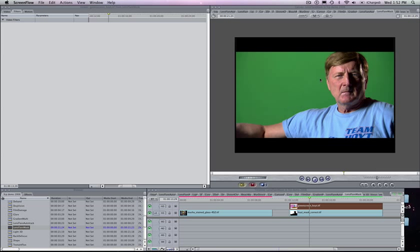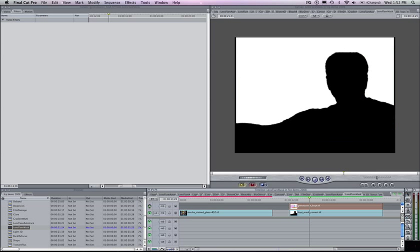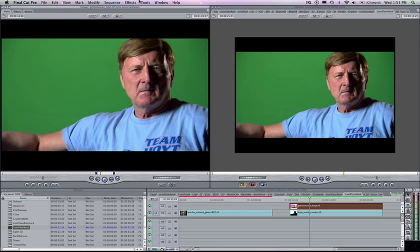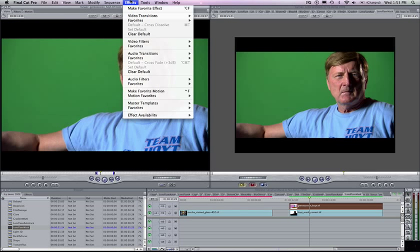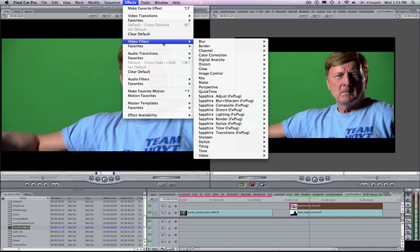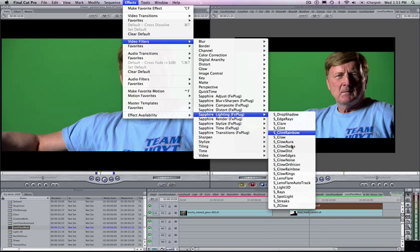For this example, I've got a still image of this gentleman shot on a green screen on Layer 2. On the track beneath him, I have a black and white matte cut out of him. I'm going to start by applying a Lens Flare. Go to Sapphire Lighting and throw in a Lens Flare.